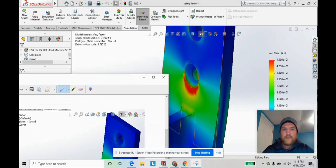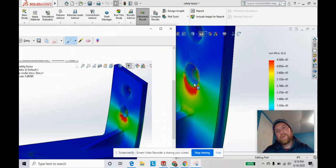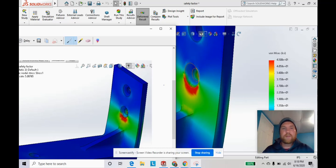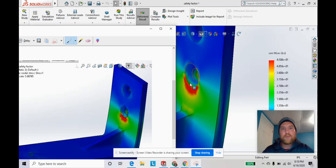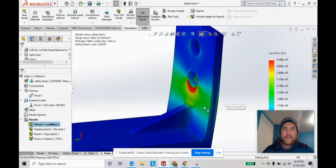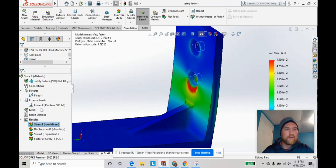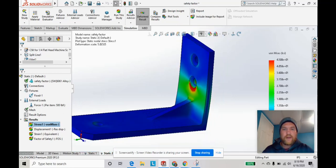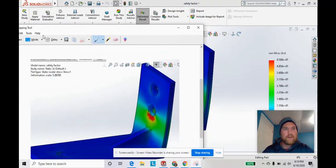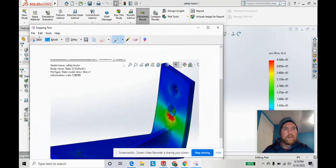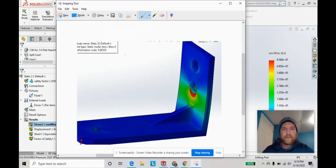So now you can see we have more of a parabolic shape here right where this countersunk hole is, even more defined than our more coarse mesh. This is the kind of result we want. It's a more accurate display of the von Mises stress because our mesh is optimized.